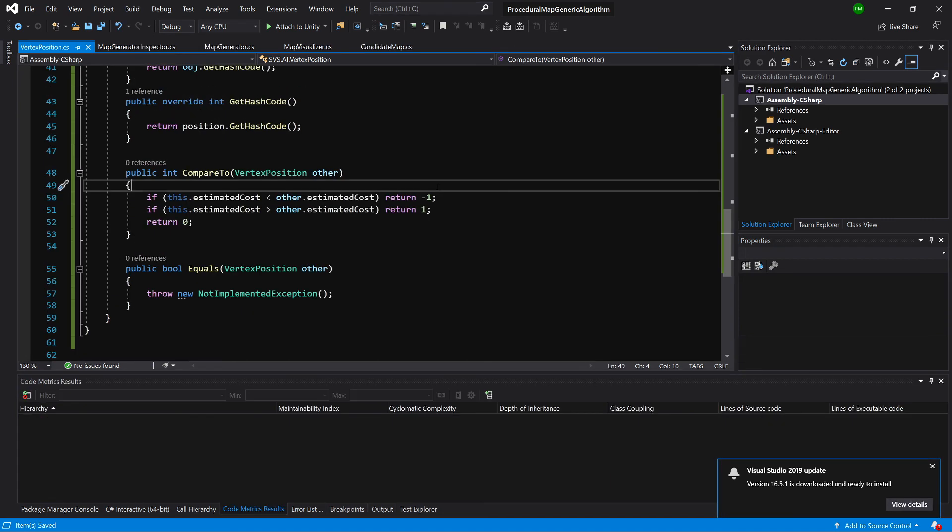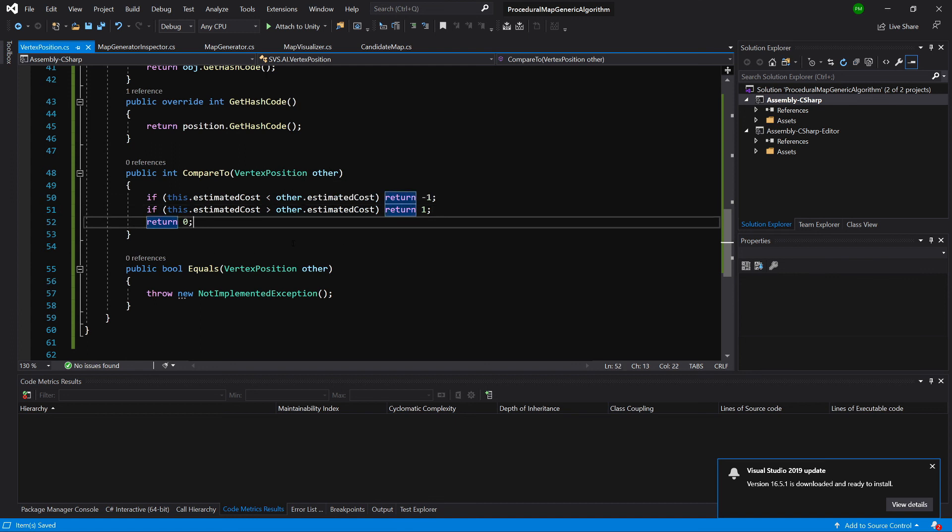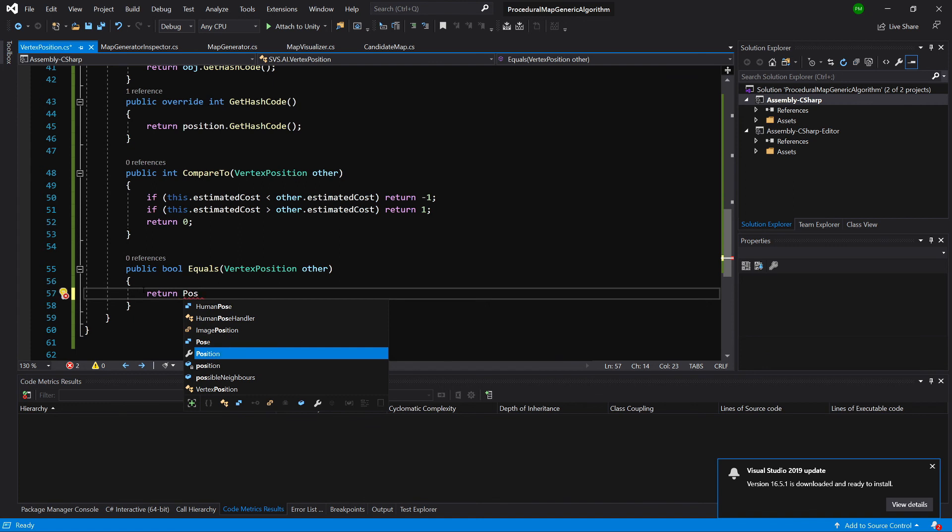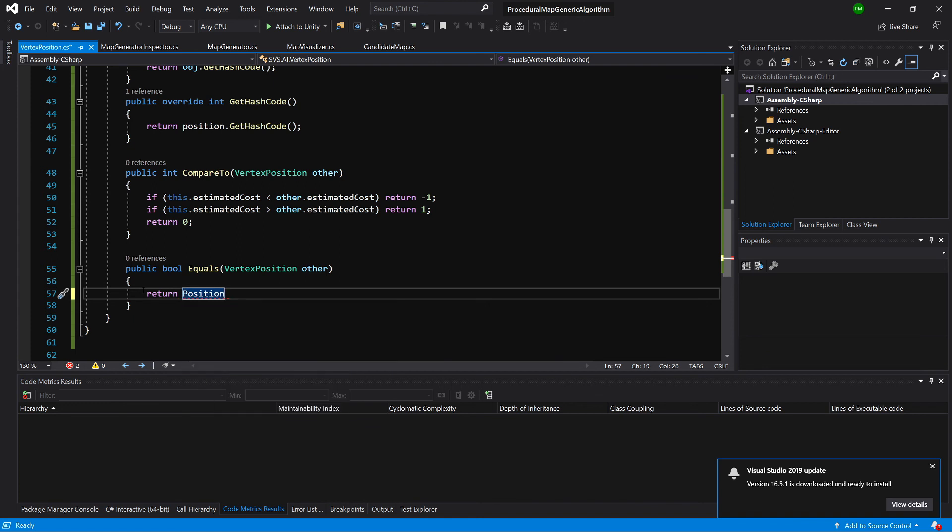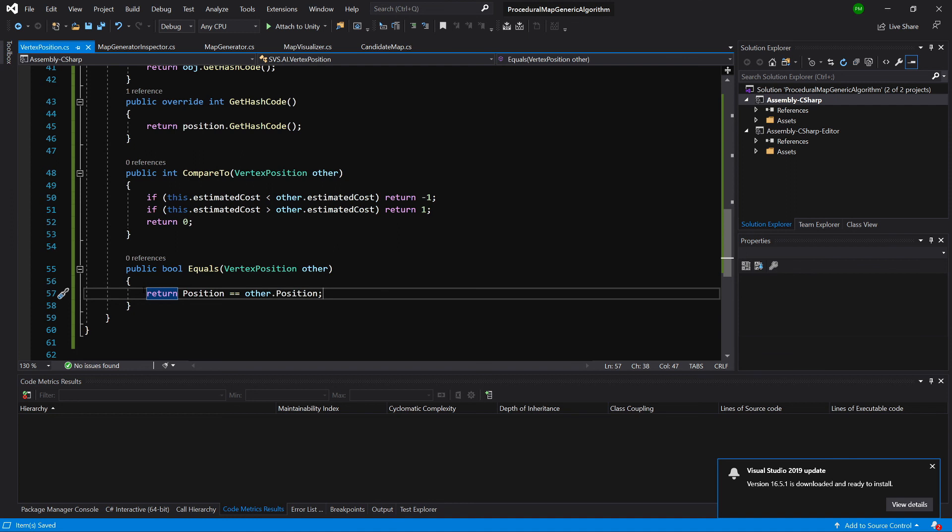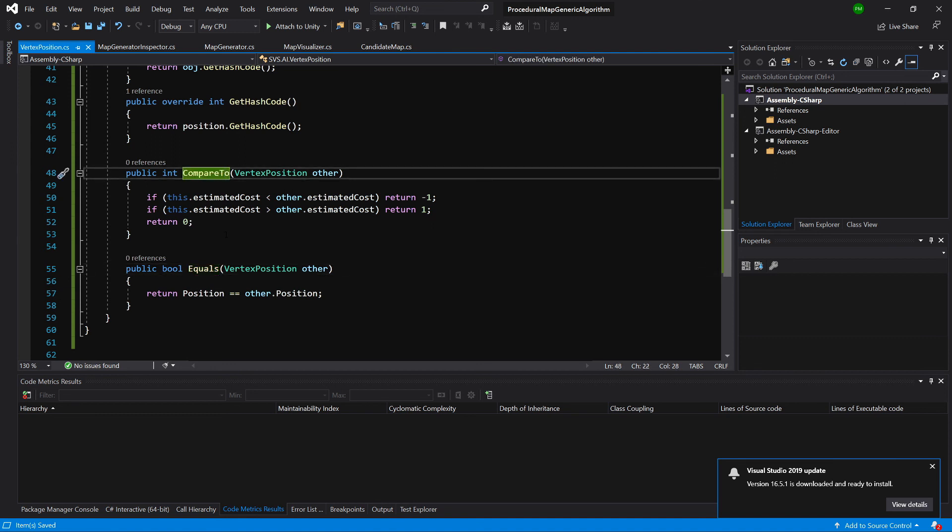If we return minus one, we say that this vertex position comes before the other vertex position since this estimated cost is less. On the other hand, if we return one, we say that this vertex position has higher value of estimated cost and it goes after the other vertex in our list. If we return zero it means that both vertices are equal to each other. Last thing we need is our equals. We will return if position of this vertex position is equal to other dot position. Basically we say that vertex positions are equal only when their vector threes are equal, and this will be used for adding, removing, and contains methods, while compare to will be used when we are sorting our collection.